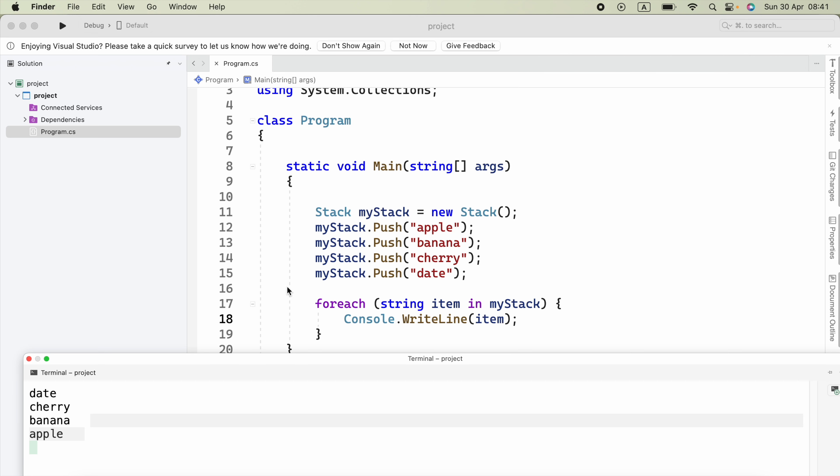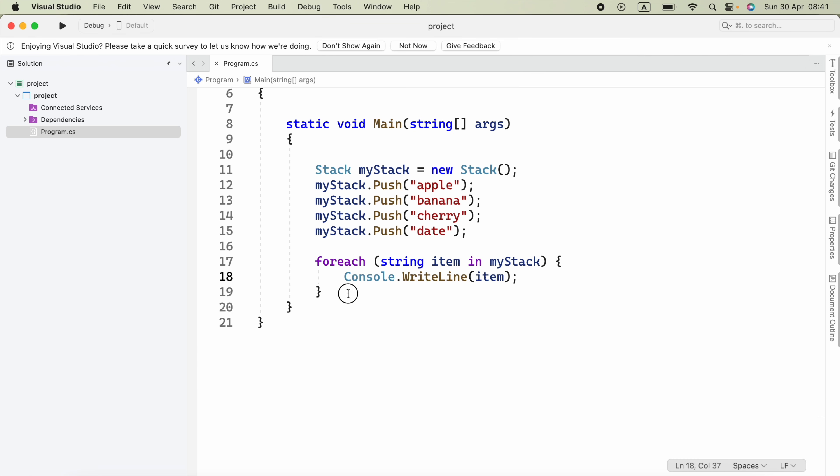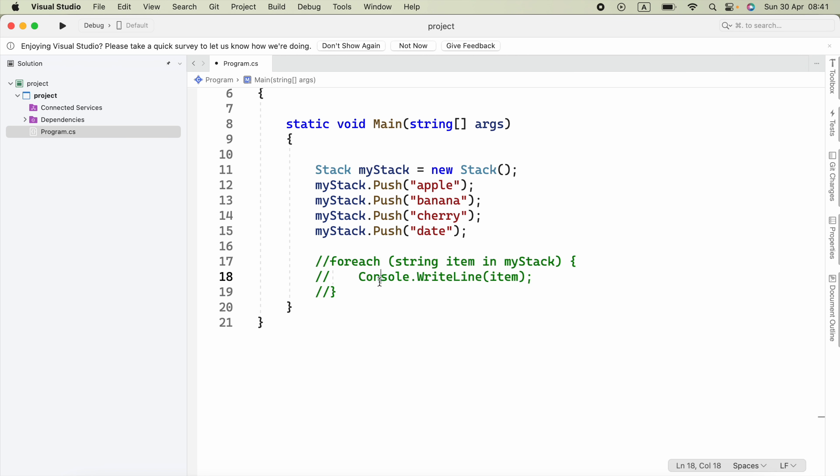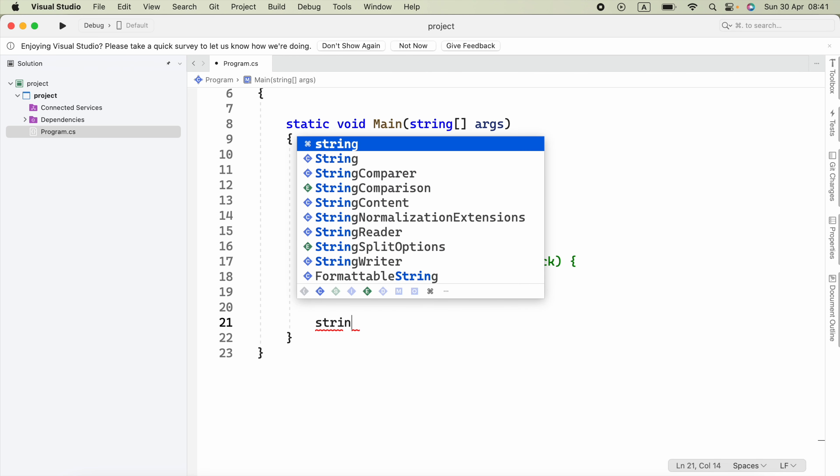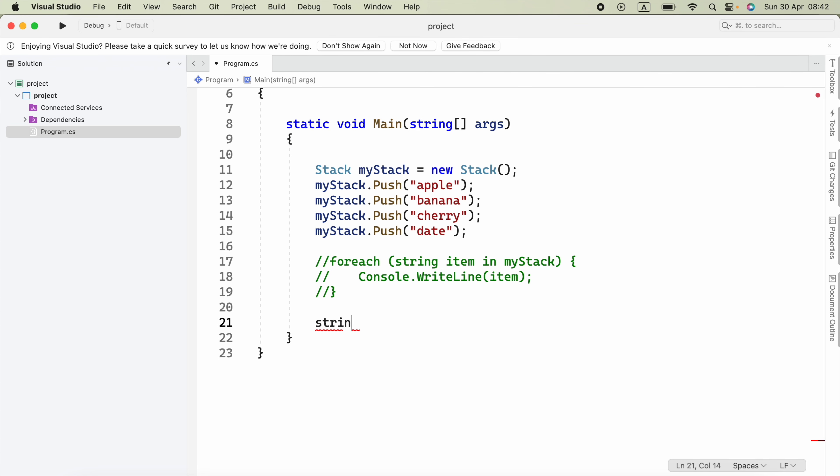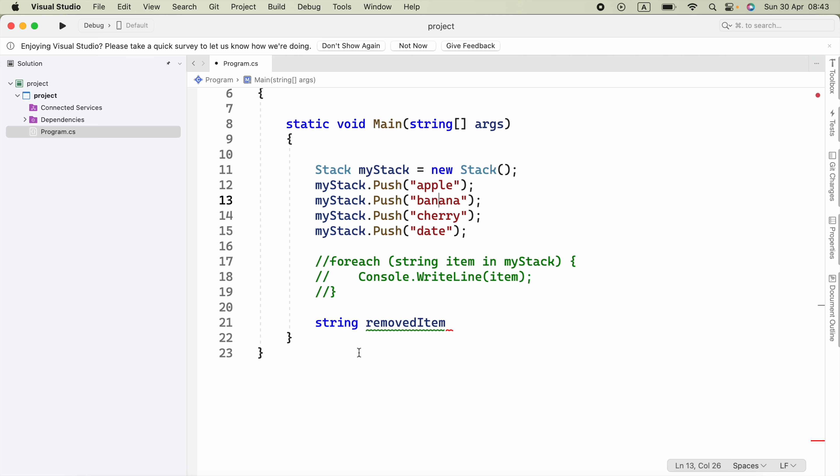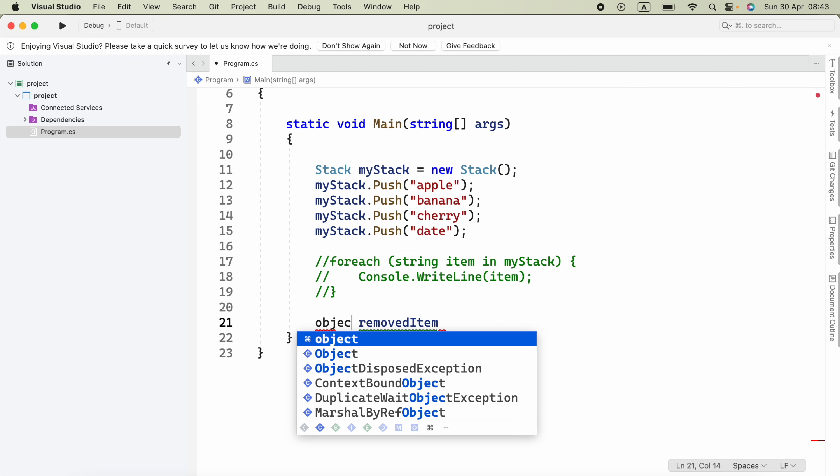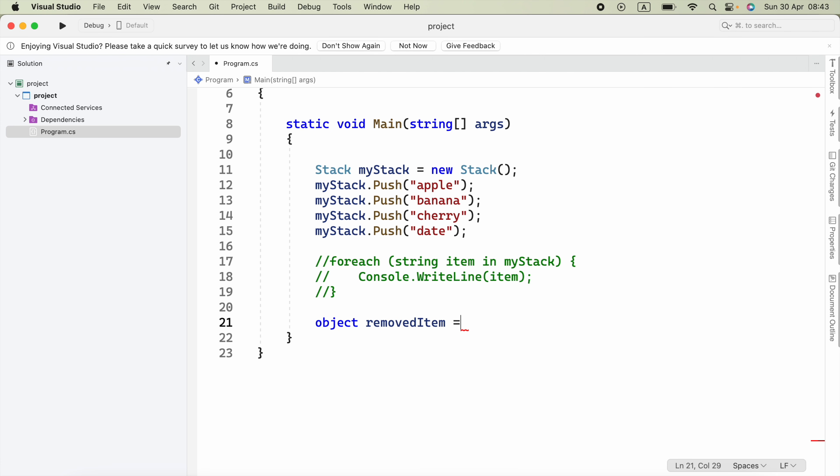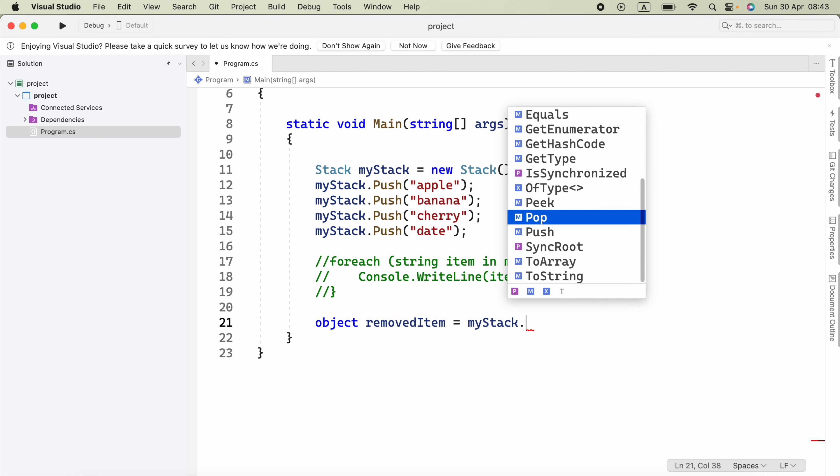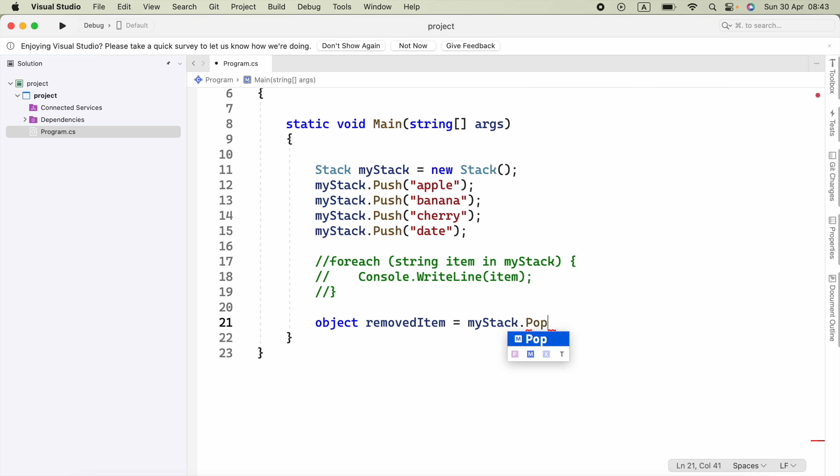Now we're going to see how we can remove an item from the top of the stack. Here I'm going to comment this foreach for now, and below I'm going to store the removed item in a variable. We can say string and the variable name to store the removed item. If you don't know the type of the stack, you can say object here.